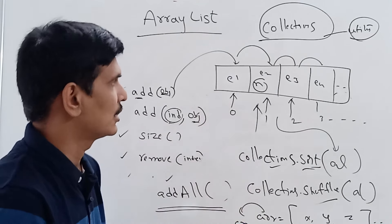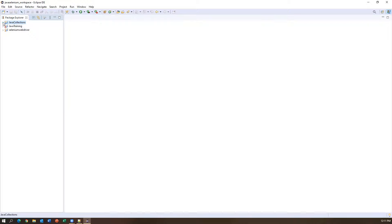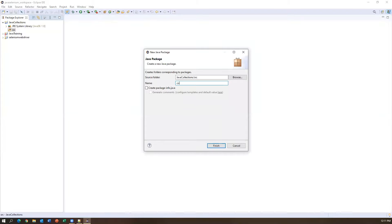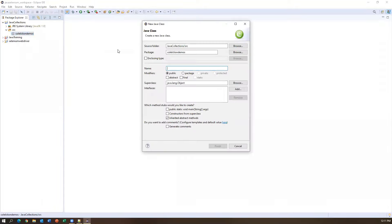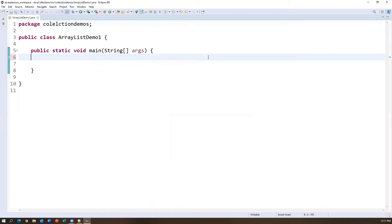Now in Eclipse I'm creating a new Java project named 'JavaCollections'. Inside this I'll create a new package called 'CollectionDemos', then create a new class called 'ArrayListDemo1' with a main method.